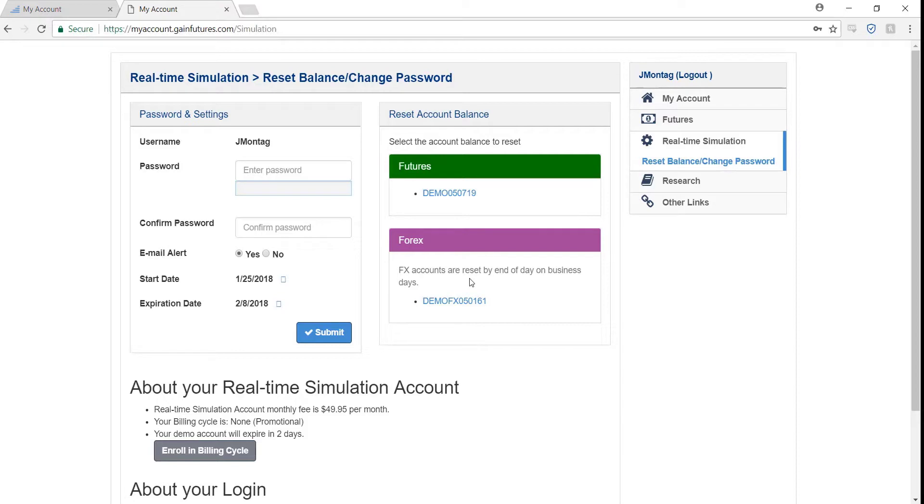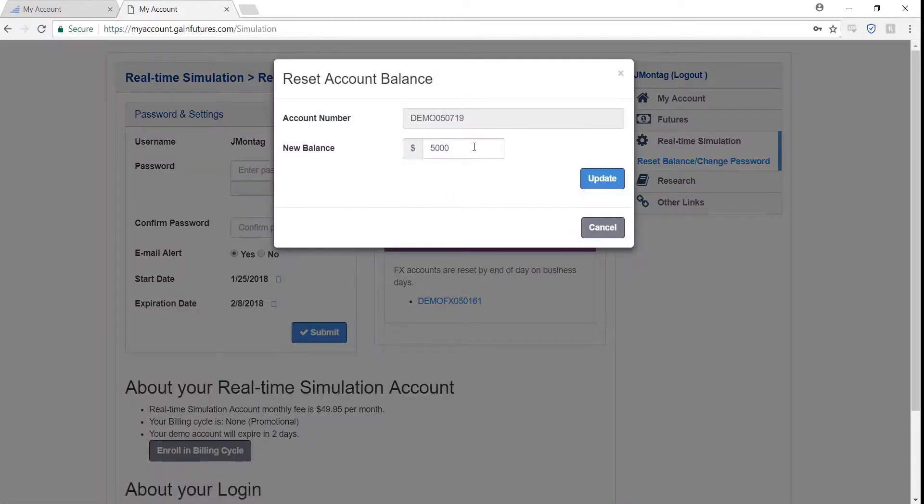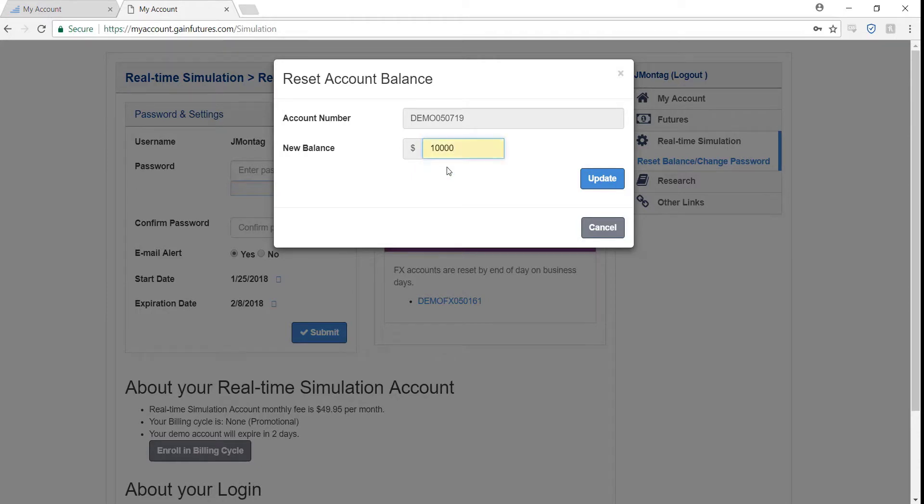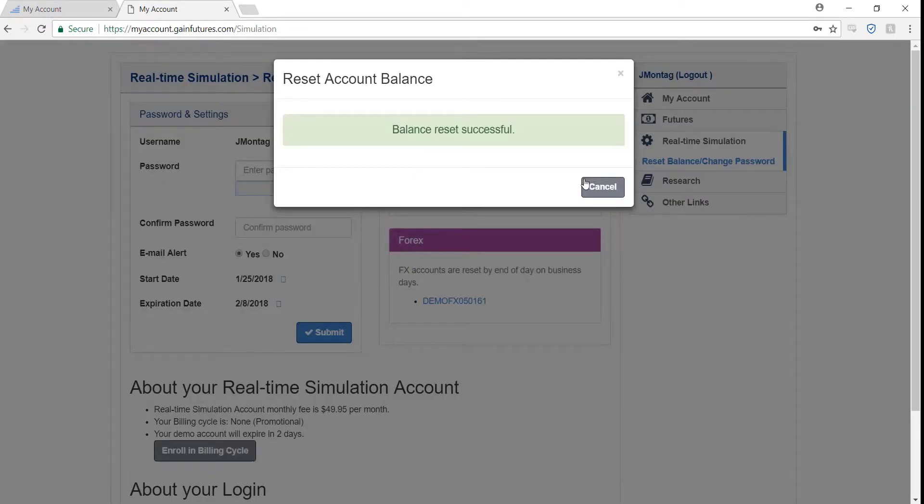Now I have two balances right here, but I would like to reset the one for futures. All I have to do is simply click on the blue link and type in my new balance. For example, I want to put in ten thousand dollars instead of five thousand, so I enter that in, click update, and my balance was reset successfully.